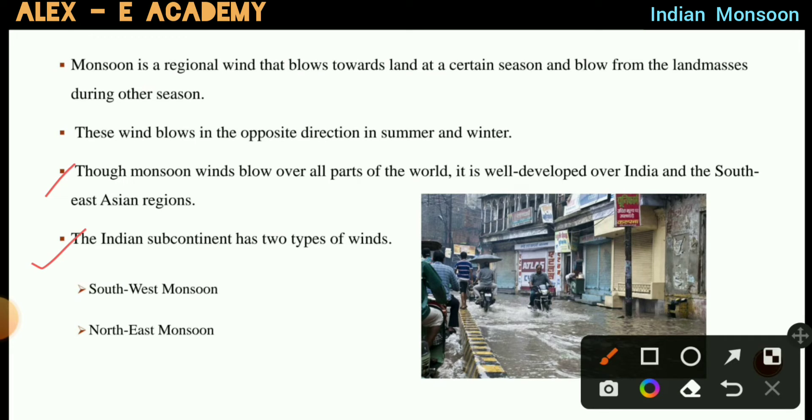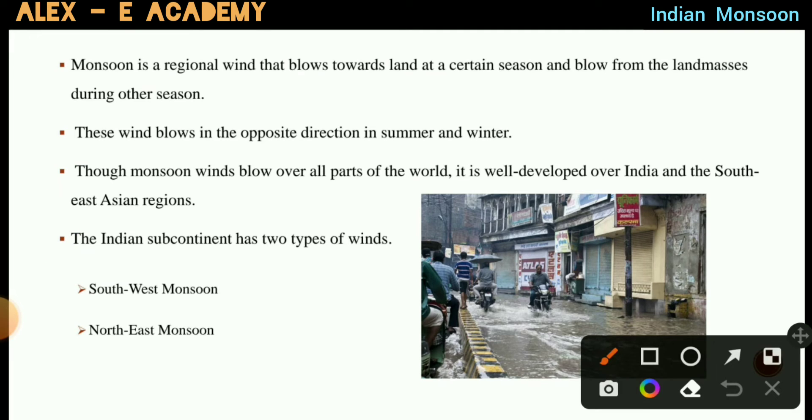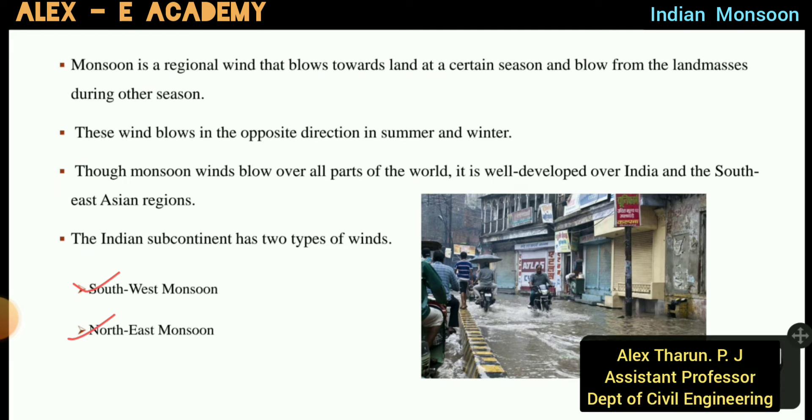The Indian subcontinent has two types of monsoon winds: Southwest monsoon and Northeast monsoon.